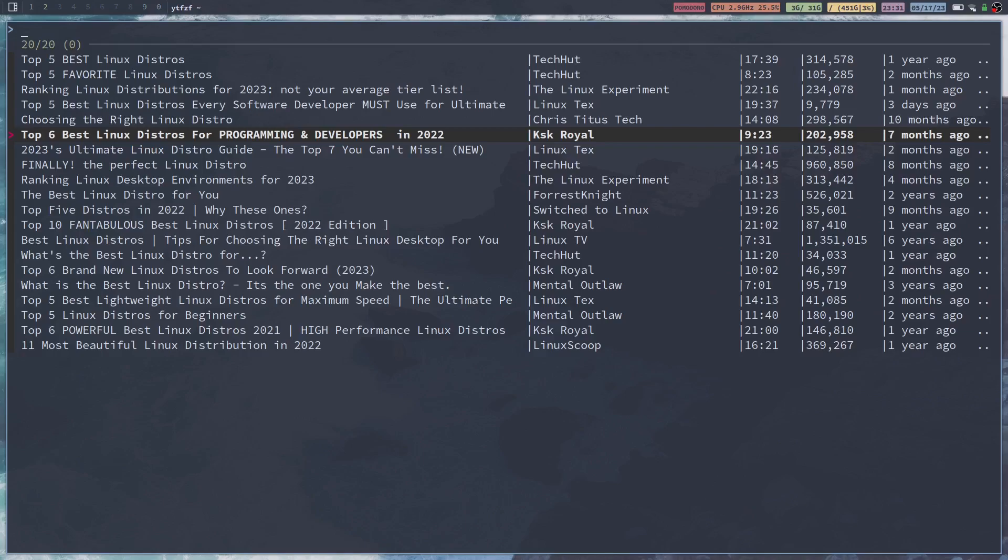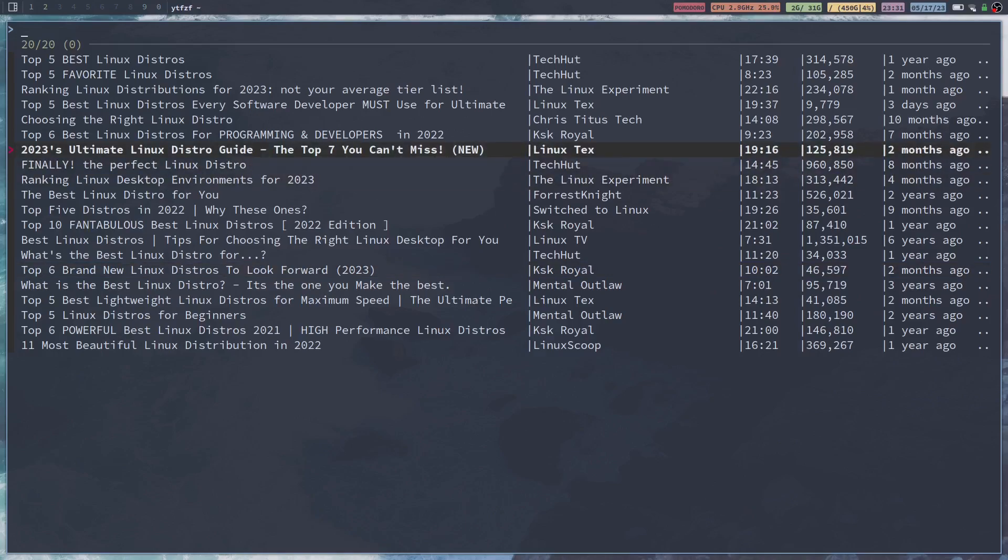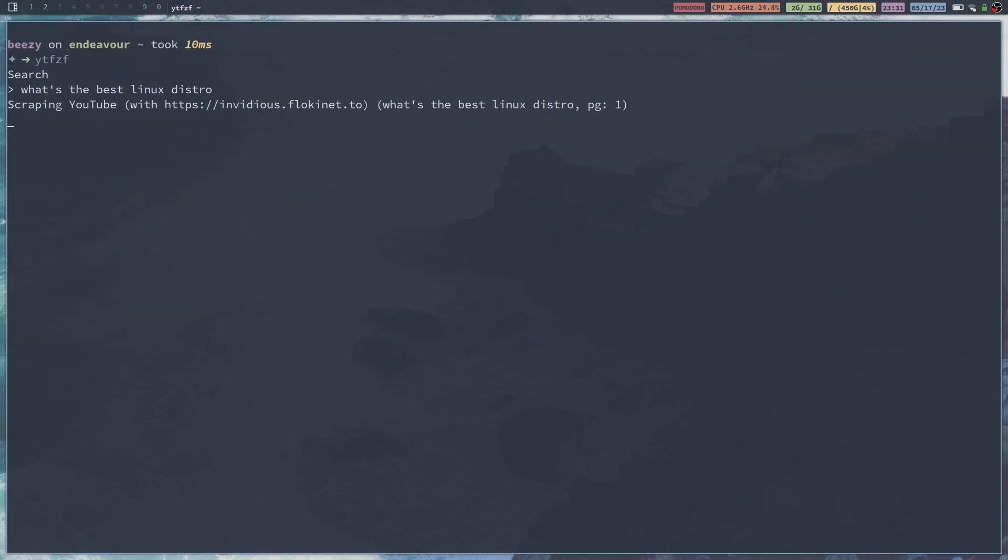As you can see here, it shows you the title of the video, the creator of the video, the length, the views that it has, and also the age of the video as well. This is a very straightforward application. I think it's kind of cool. Let's do this. Finally, the perfect distro ever.